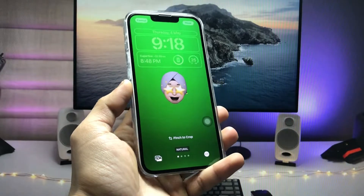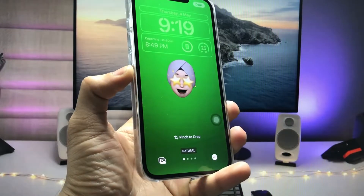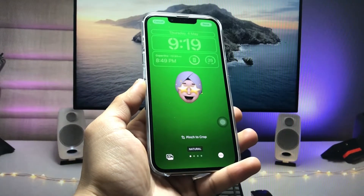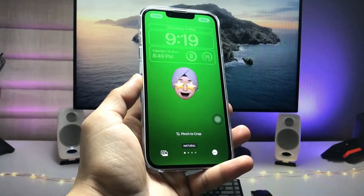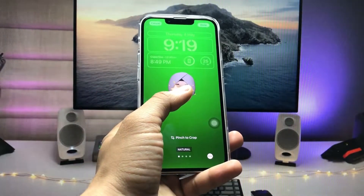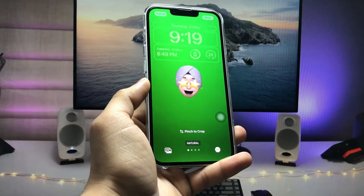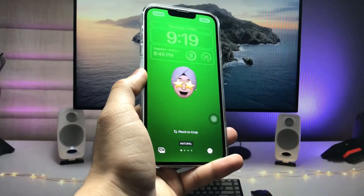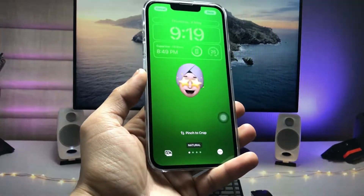Hi guys, welcome back to my channel. In this video I will show you how we can get the new iOS 17 Memoji wallpaper or lock screen on any iPhone. In iOS 17, Apple introduced a new Memoji wallpaper for iPhones, but I will show you how we can create this Memoji wallpaper on iOS 16 and iOS 15.